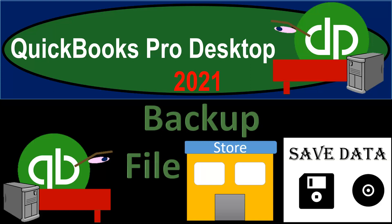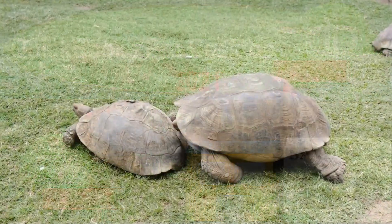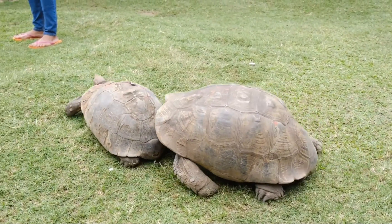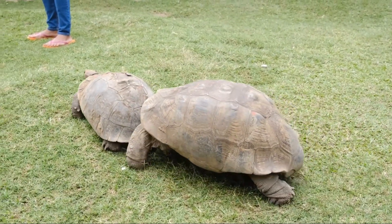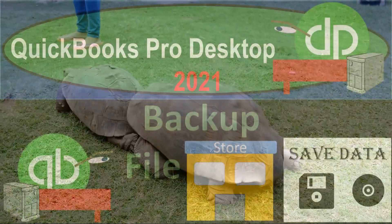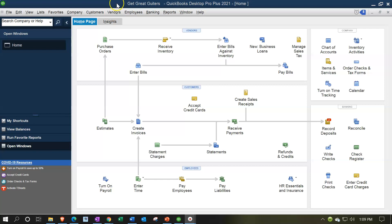QuickBooks Pro Desktop 2021 — creating a backup file. Let's get into it with Intuit QuickBooks Pro Desktop 2021. Here we are in our Get Great Guitars practice file. We're now going to make a backup file. The making of the backup file is a very easy thing to do.